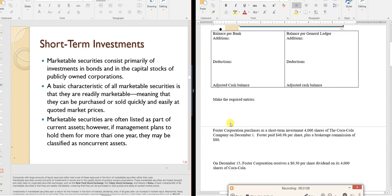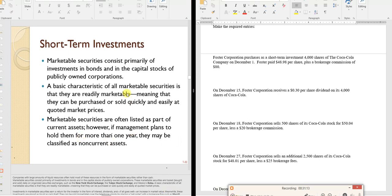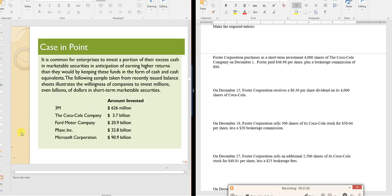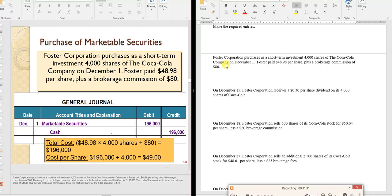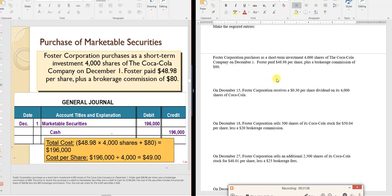Moving on to short-term investments: marketable securities are stock market securities. When Foster Company purchases shares — 4,000 shares at $48.98 plus an $80 broker's commission — all costs to acquire the asset are added to its cost. Total cost: $196,000, recorded as debit marketable securities, credit cash. This spreads the commission over all shares, making each share cost $49.